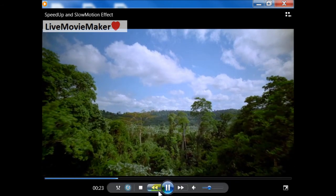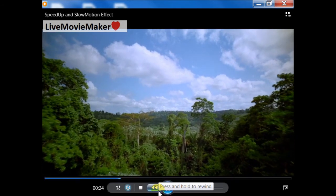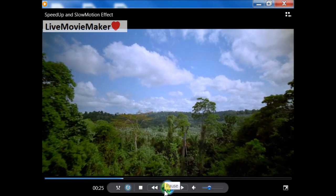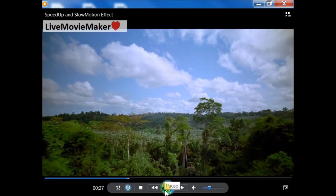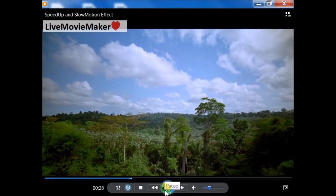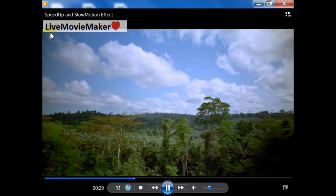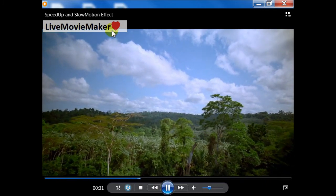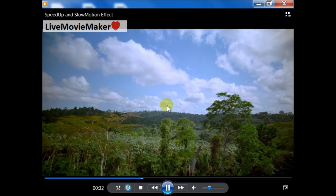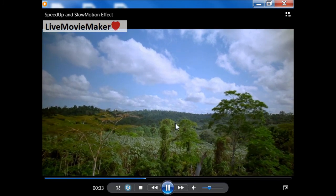So yep, that's all folks. This is the speed up and slow motion effect applied inside Windows Live Movie Maker. Don't forget to subscribe to my channel, Live Movie Maker on YouTube. See ya!